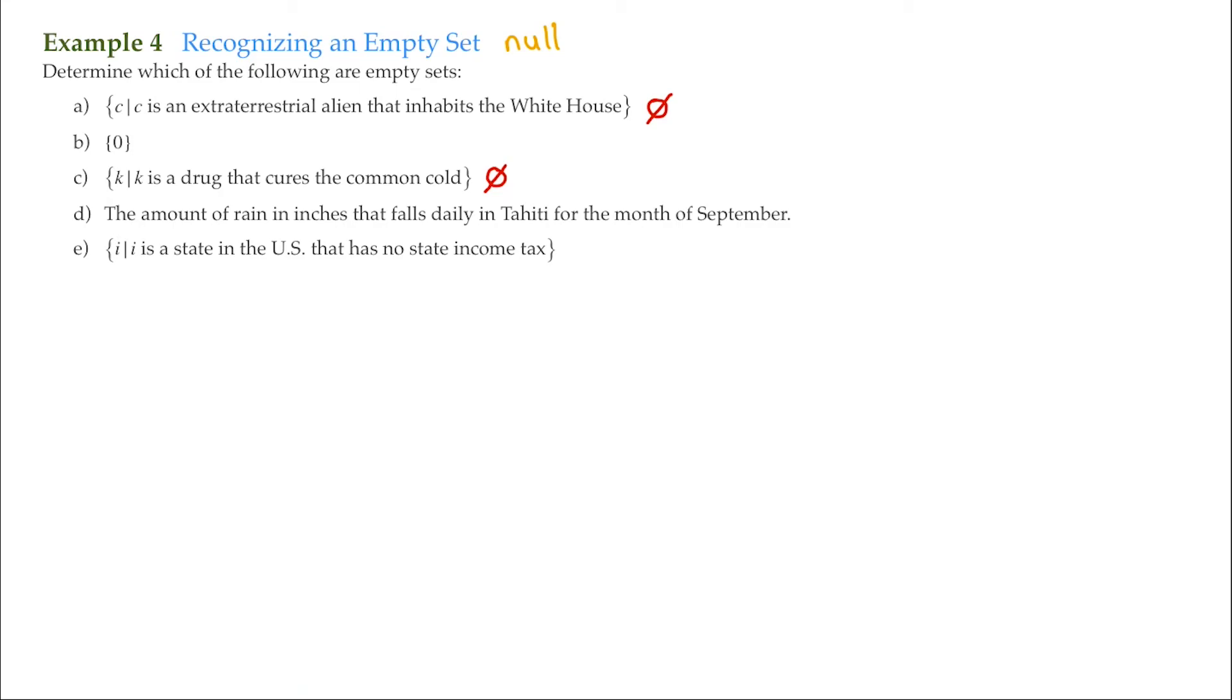And for E, I, such that I is a state in the United States that has no state income tax. There are a handful of states in the United States that have no state income tax. South Dakota, Florida, and Tennessee, just to name a few. So this is not an empty set. So for this example, the only empty sets that are up here are letters A and letters C.